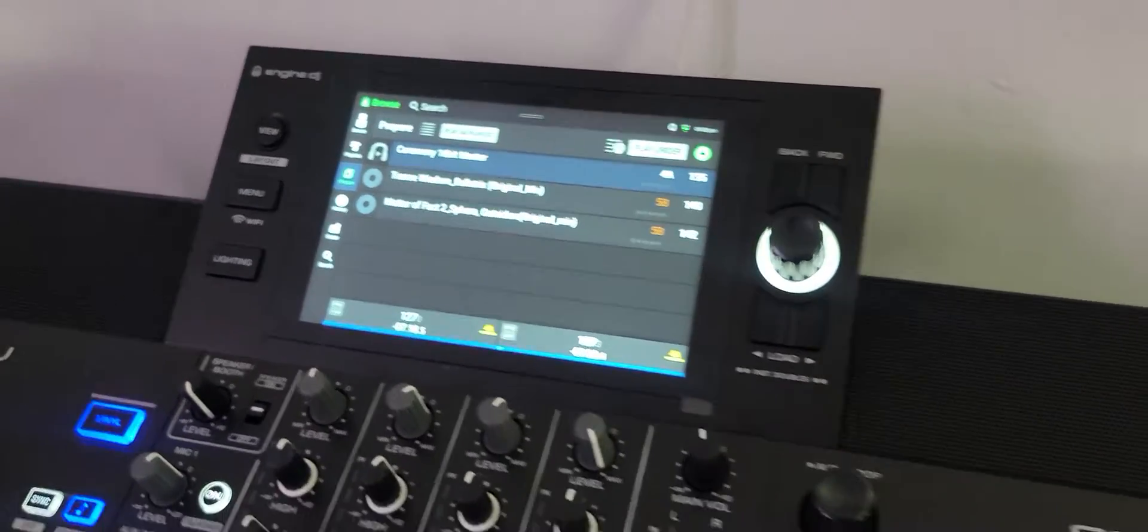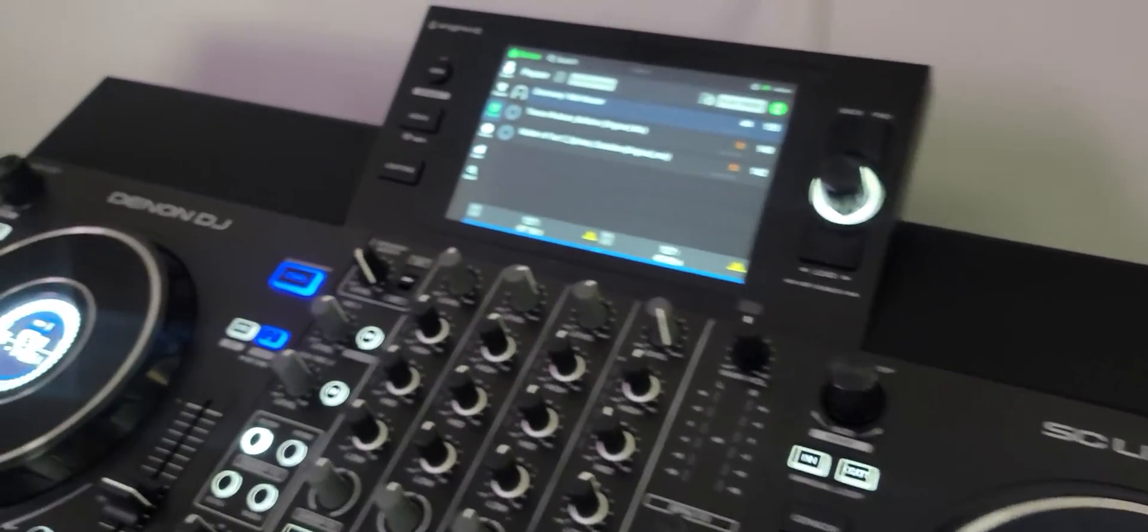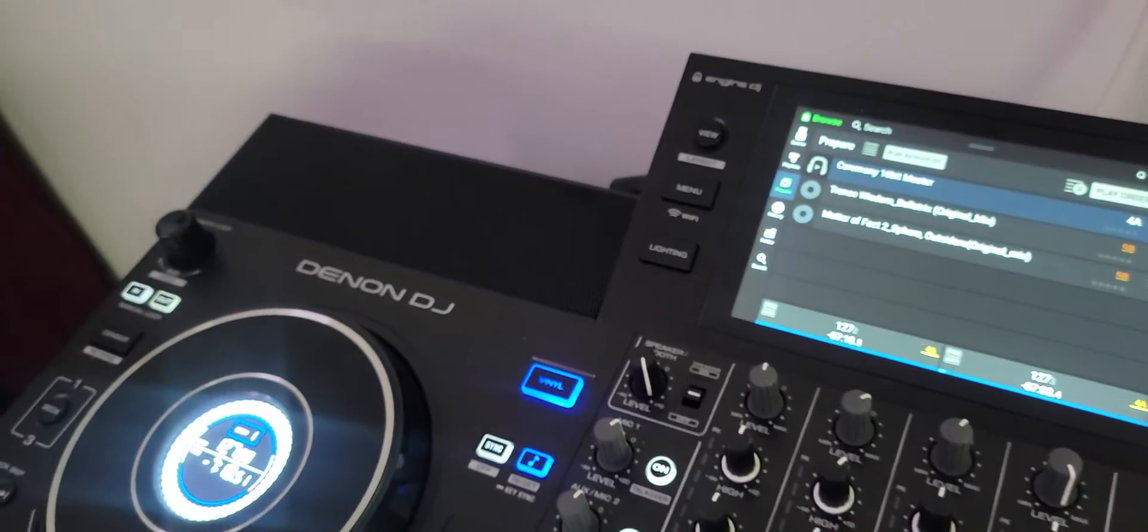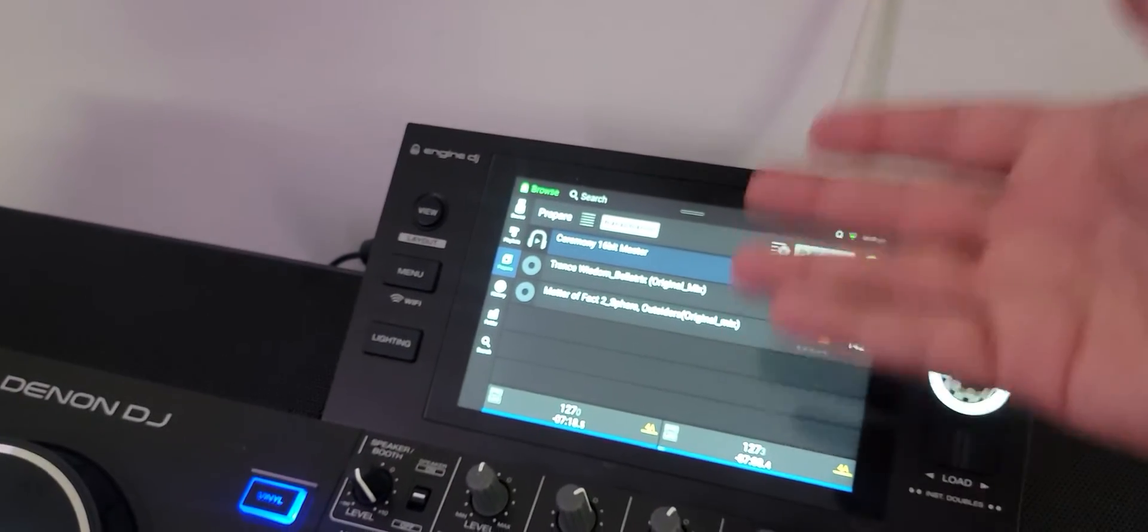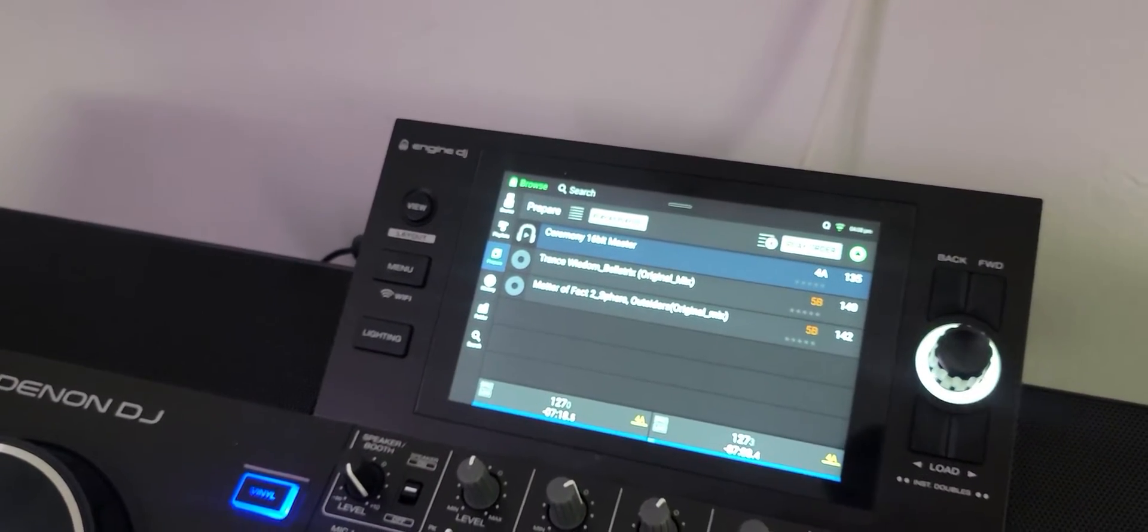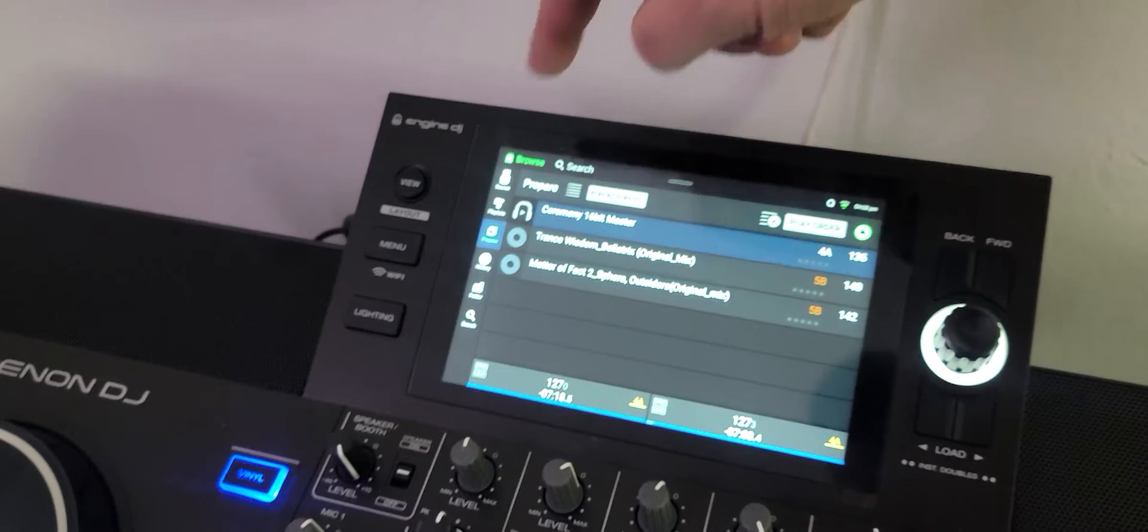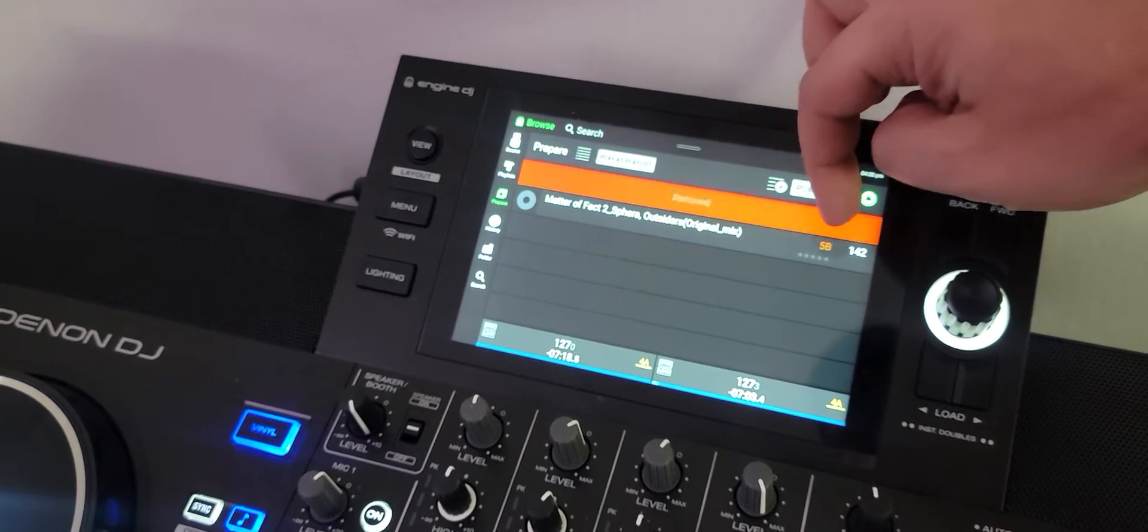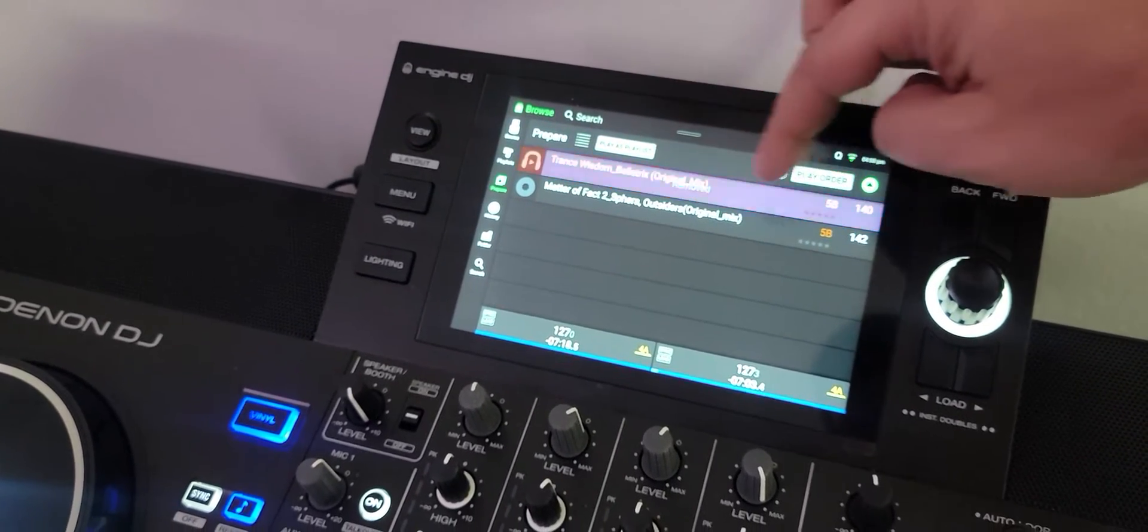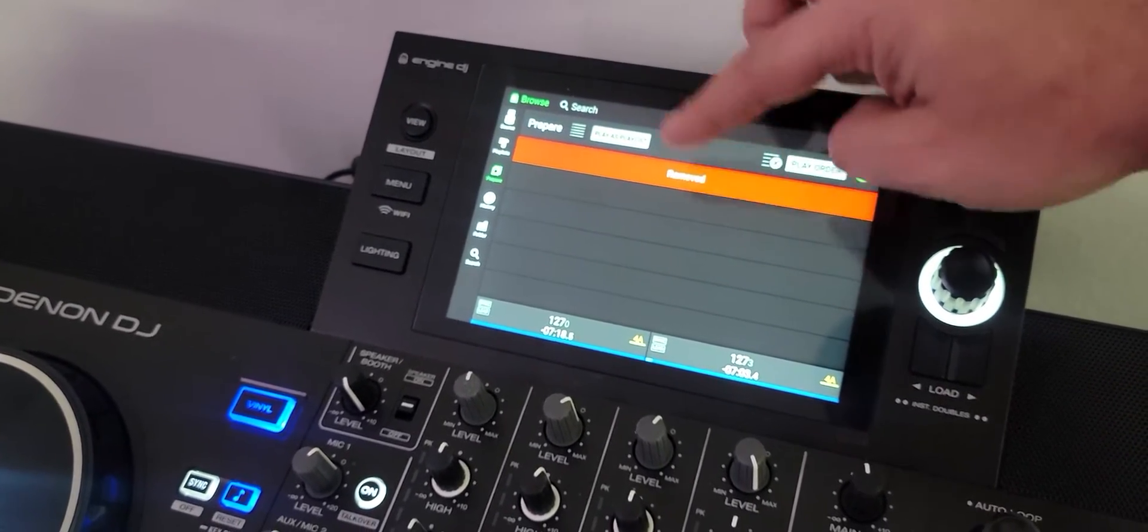Hey everyone, it's Steve here at the DJ lab taking a look at the Denon DJ SC live 4. I just came across something that does not work, so I'm just going to remove these things from my prepare list.